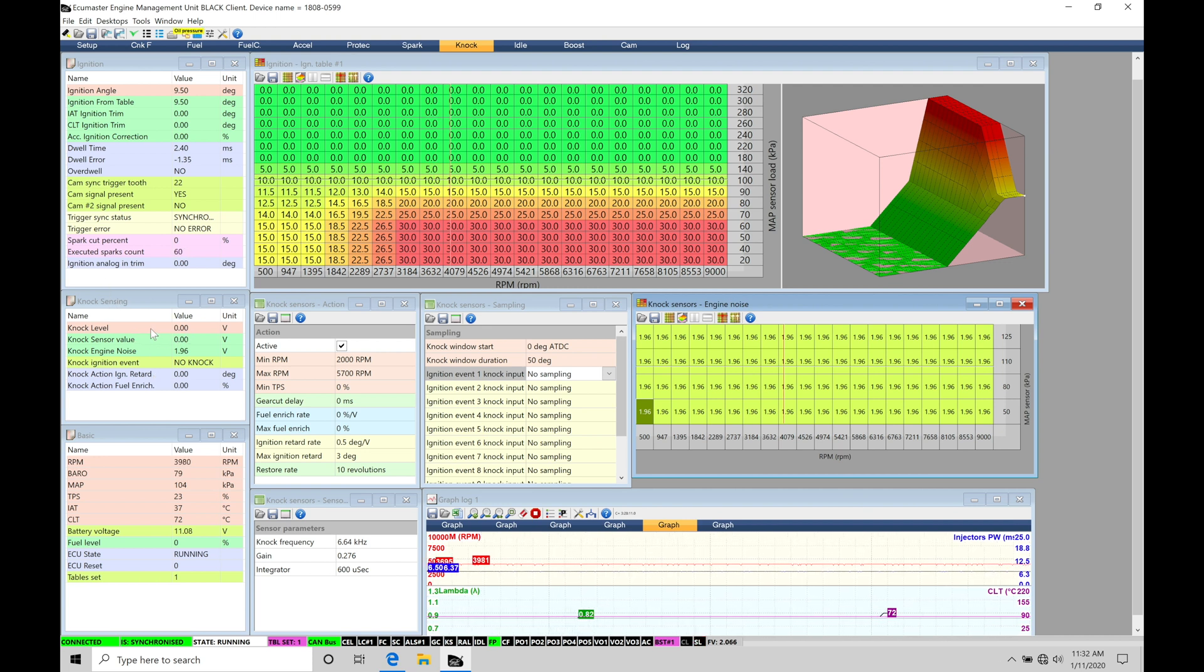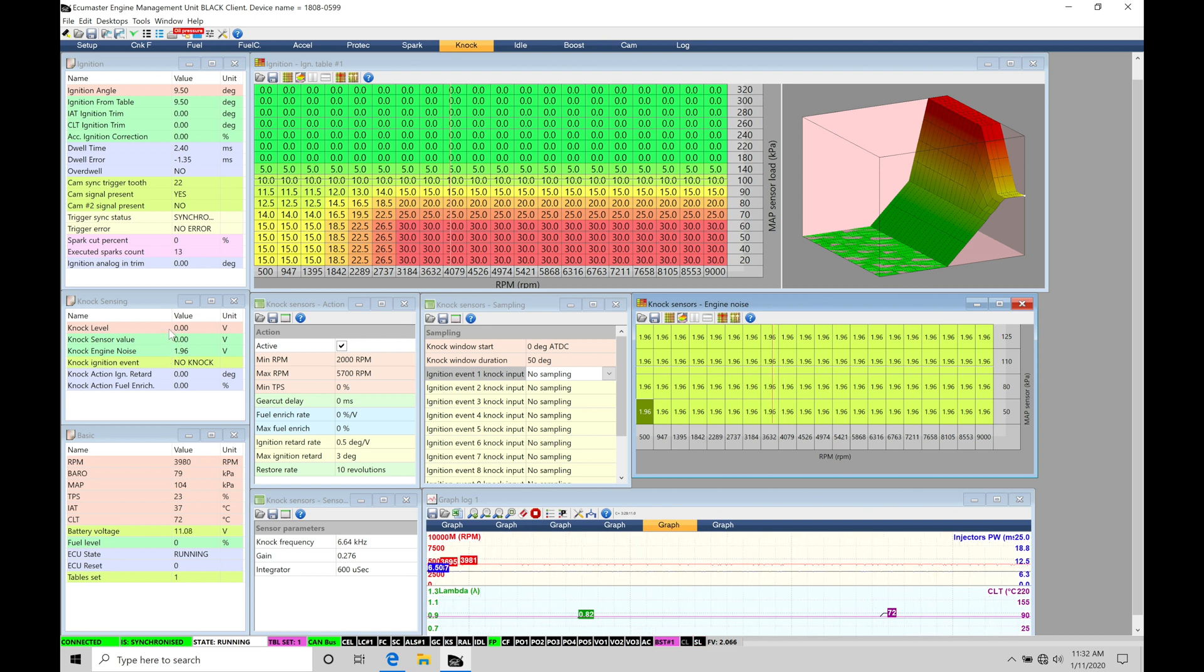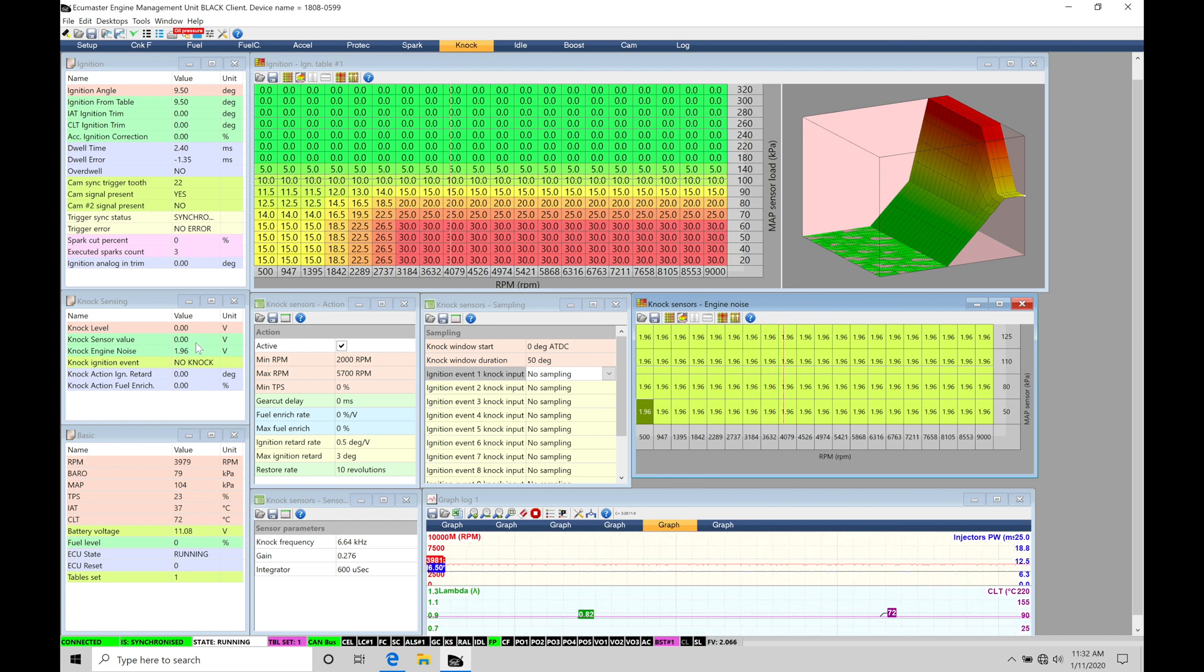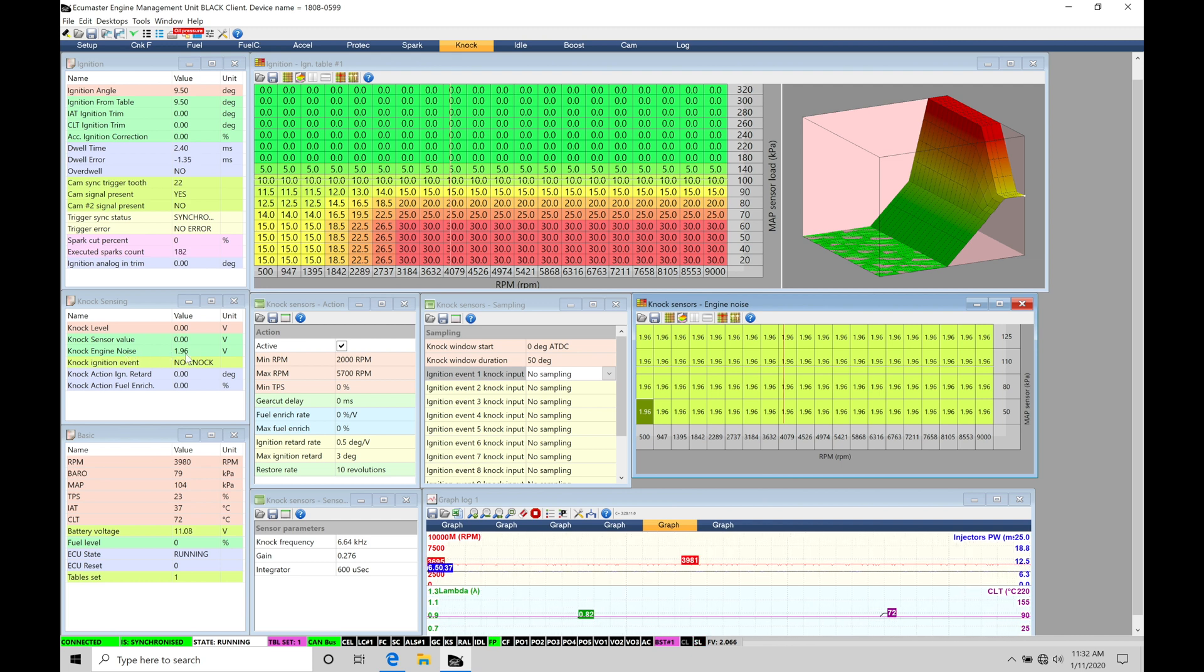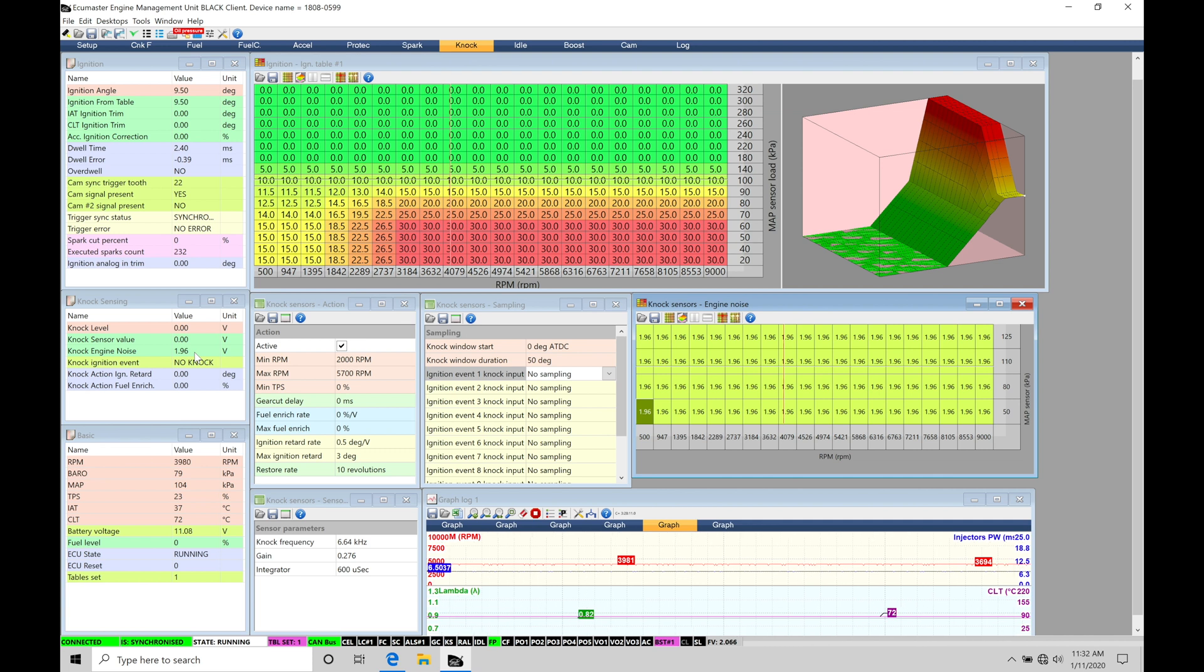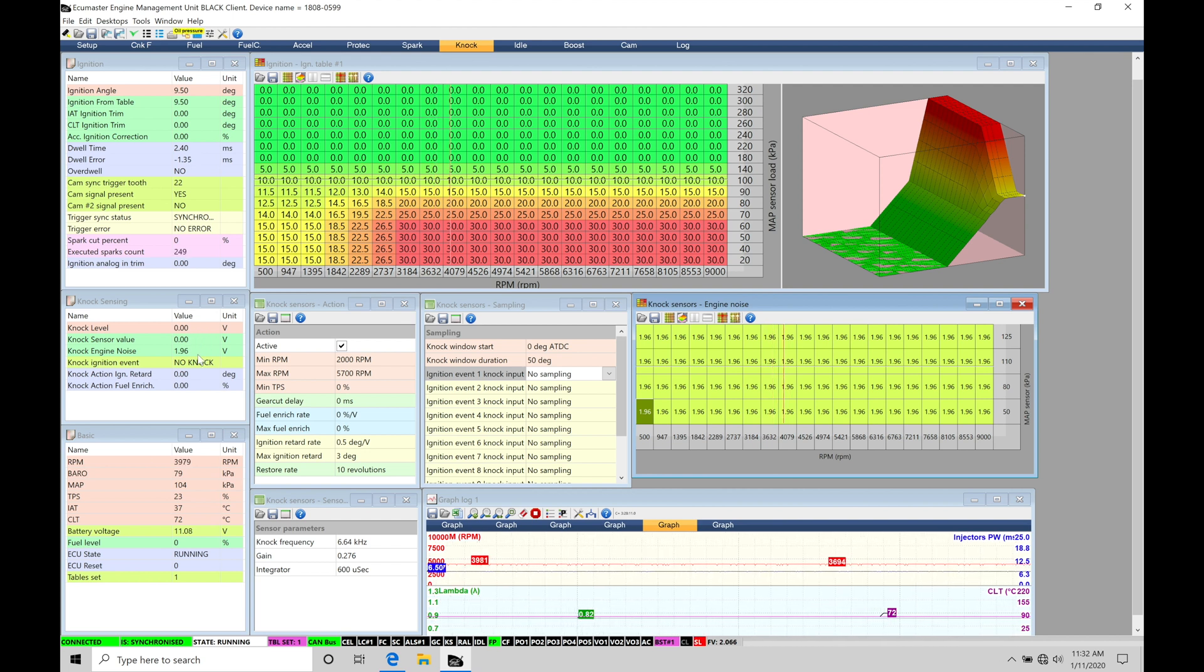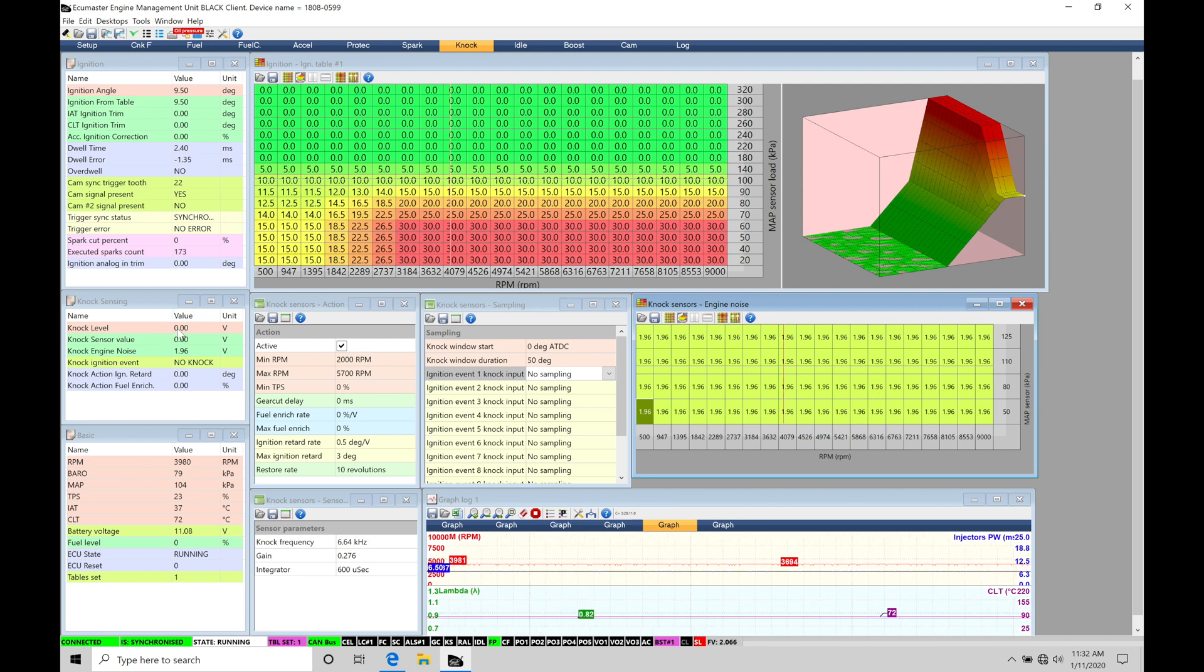We're going to see knock level, knock sensor value, knock engine noise. The knock level is going to be the reported amount of knock in voltage. Once our knock sensor value, which is the raw knock sensor input as it's coming in from the knock sensor, exceeds our knock engine noise. The knock engine noise is acting as a filtration floor. So anything below this voltage, it's going to be ignoring. Anything above this voltage, it's going to be considering that to be real knock. And then it'll look at the difference between our actual sensor value and the noise and report that difference as the knock level.